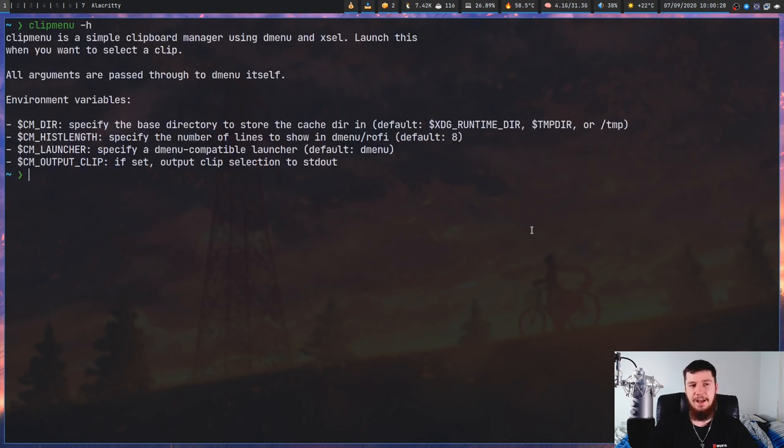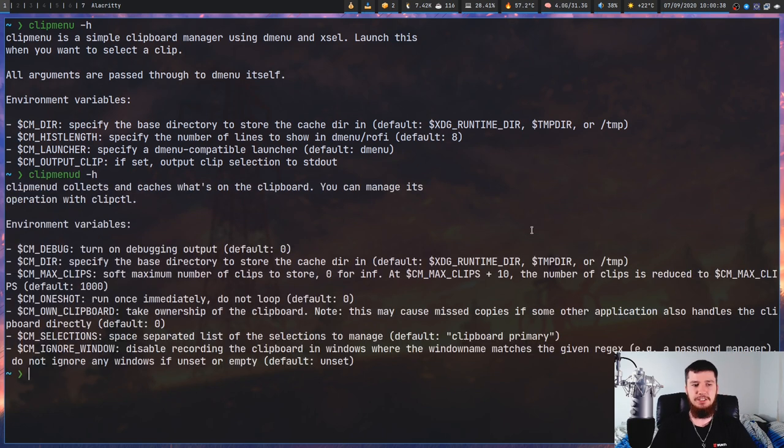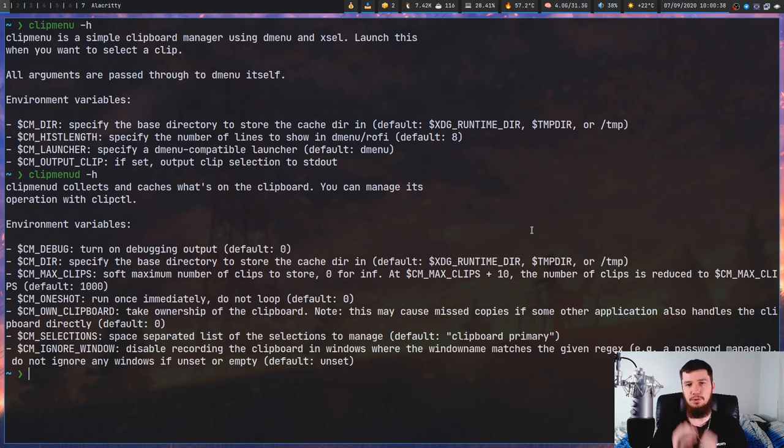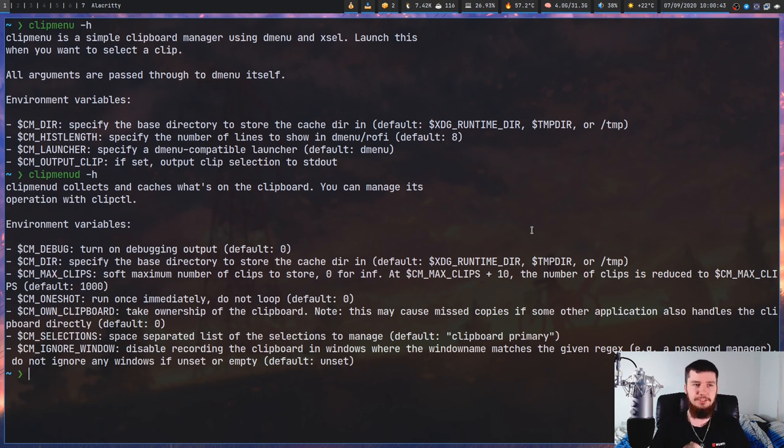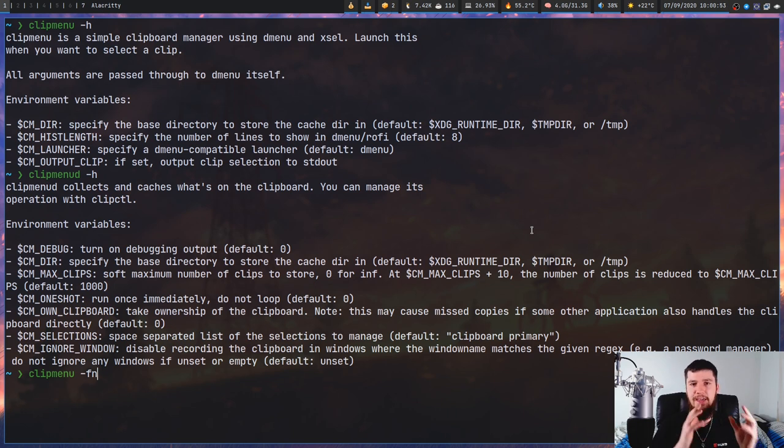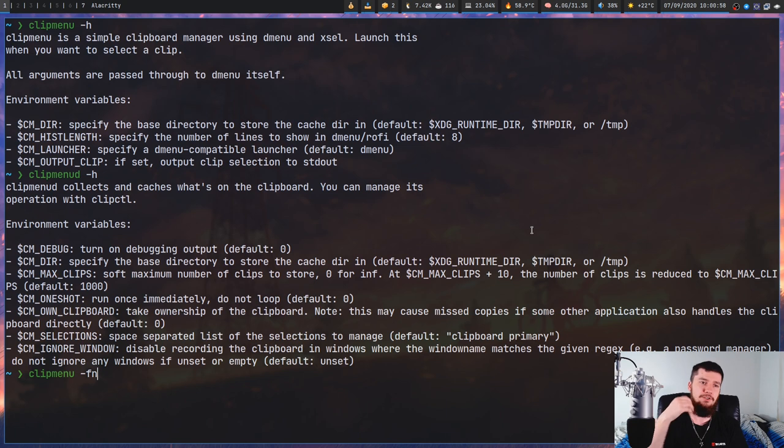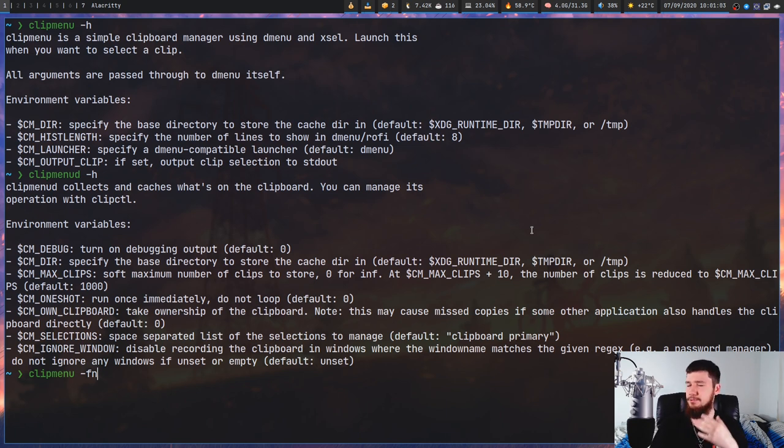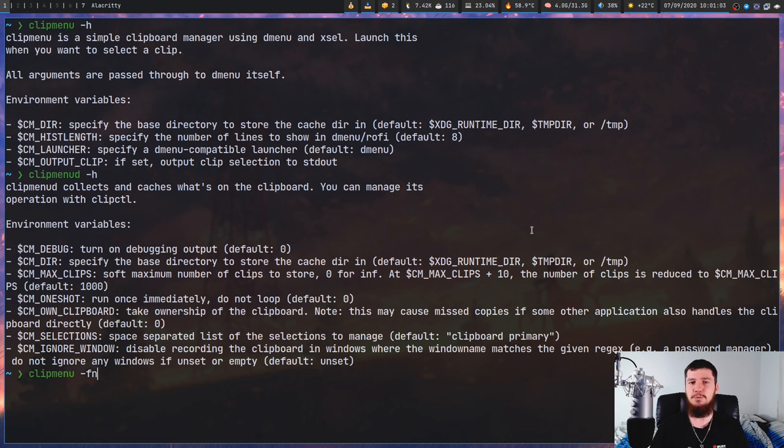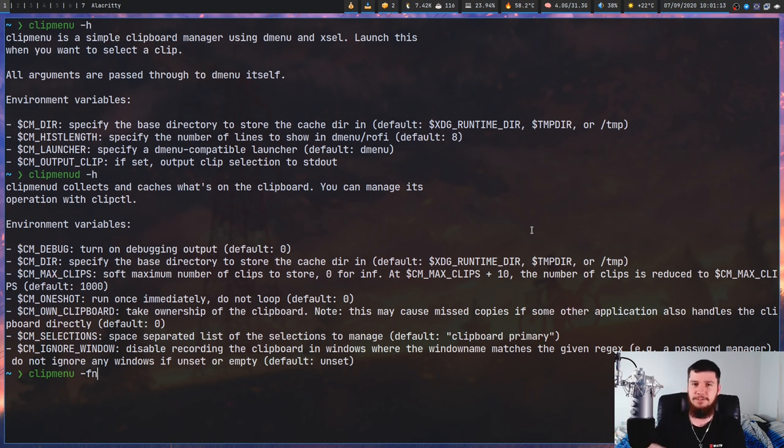Clipmenud and clipmenu don't actually have any options for themselves. If we look at the help menu for clipmenu, as you can see all configuration is done through environment variables. If we look at clipmenud, the same is true here as well. It has no options and all configuration is done through environment variables. When you pass options into clipmenu, like dash-FN for setting a font for dmenu, every single option you pass into it will be passed directly to your launcher.